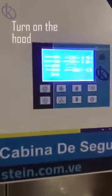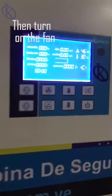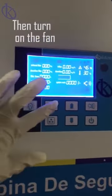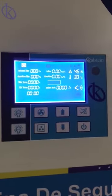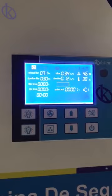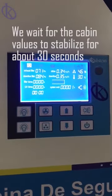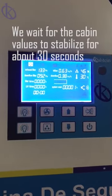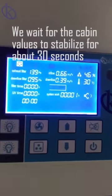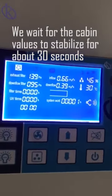First, turn on the hood and then turn on the fan. Then we wait for the cabin values to stabilize for about 30 seconds.